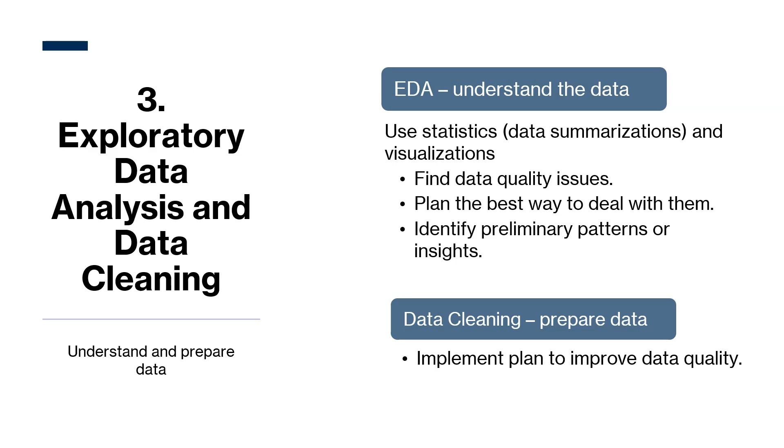Hence the popular phrase, garbage in, garbage out. Using unclean data can lead to unreliable insights. Since most real world data is unclean, data cleaning is crucial to obtain the best results. If anyone is interested, I generally explore the data to find data quality issues first, clean the data, and then explore it again to find patterns.